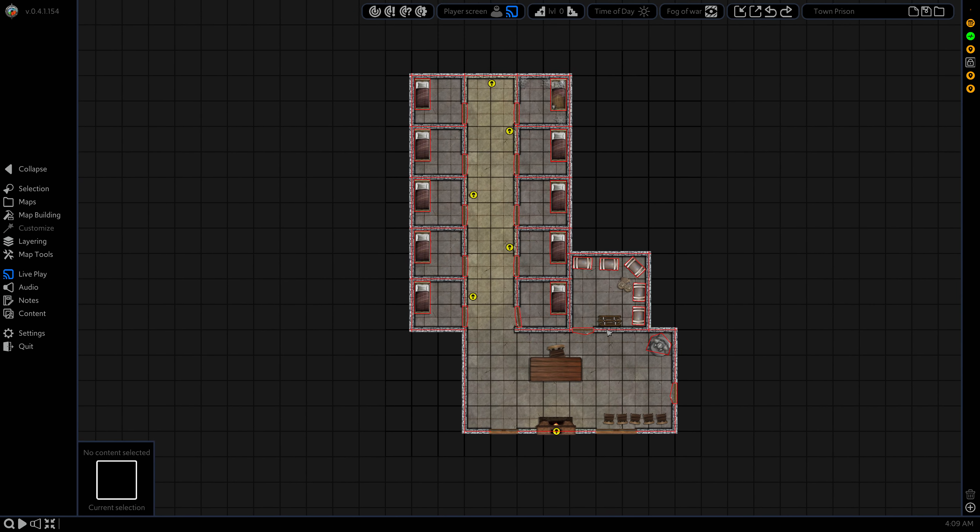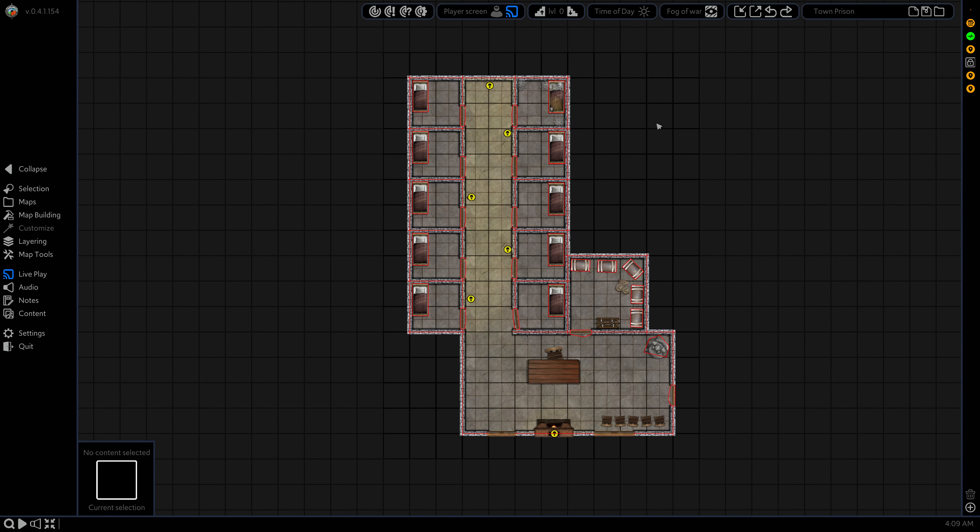And that's how you can use the UVTT export to increase the performance of your maps.